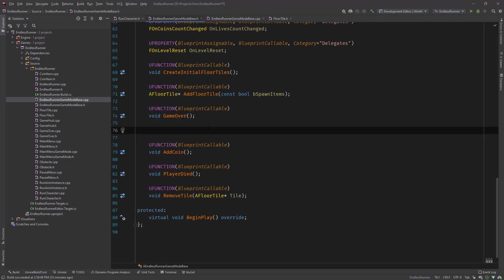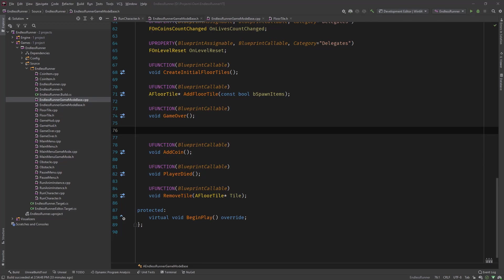Before we start, there's one thing I need to mention. This cannot be added to any class. There are only a couple classes that you can add console commands to. These are, for example, game mode, cheat manager, player controller, the HUD class, I think pawn and maybe the player input. So usually what we are going to do here is use the game mode base.